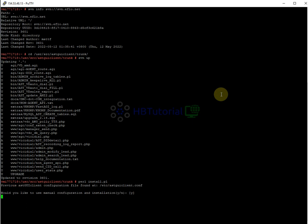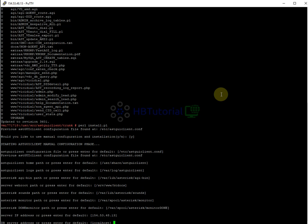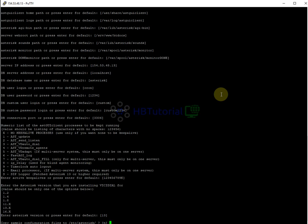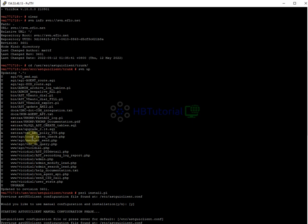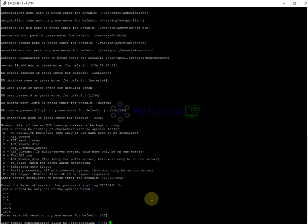Just press Enter through the prompts. If all your settings are the same, keep pressing Enter. For the Asterisk settings, if there's no update or you don't want to change, leave it as N. But if you want to update, set it to Y — note that all your Asterisk settings will be changed and modified, so you'll need to reconfigure them.